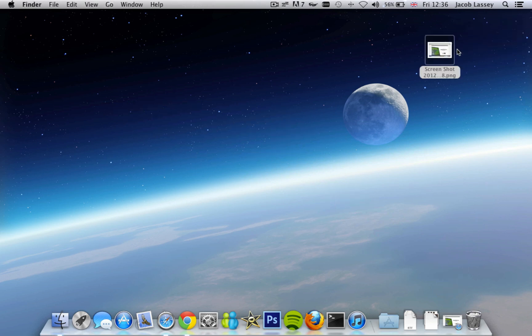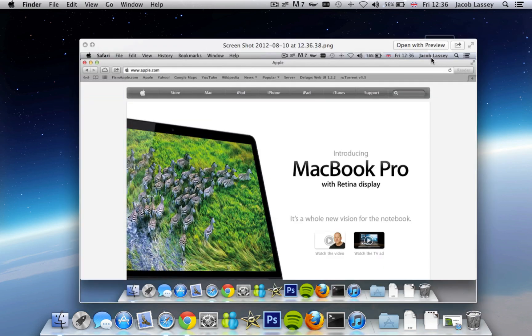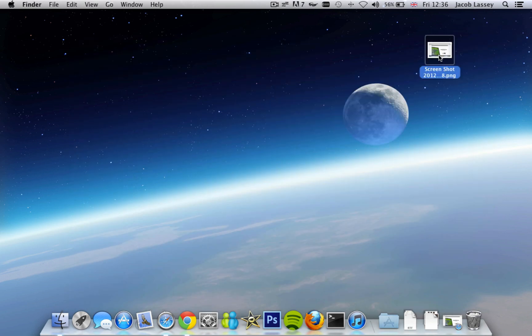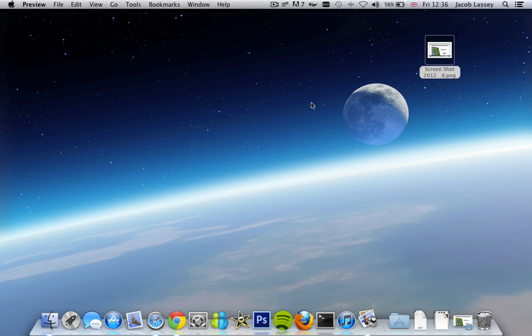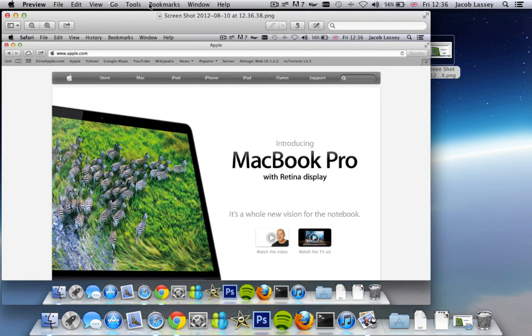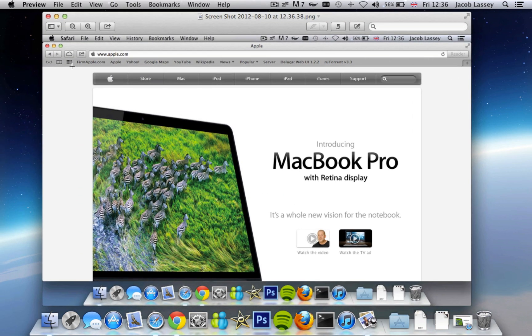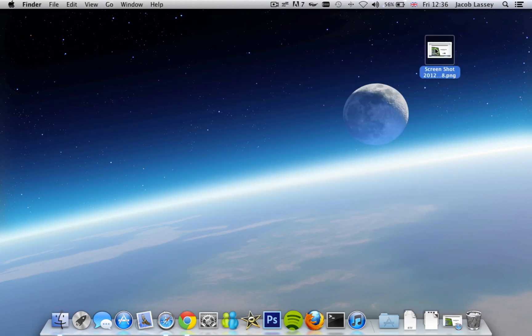And you can even open that in any editing software such as Photoshop or Preview or whatever image editor you use. So it is actually very easy and also quick to use.